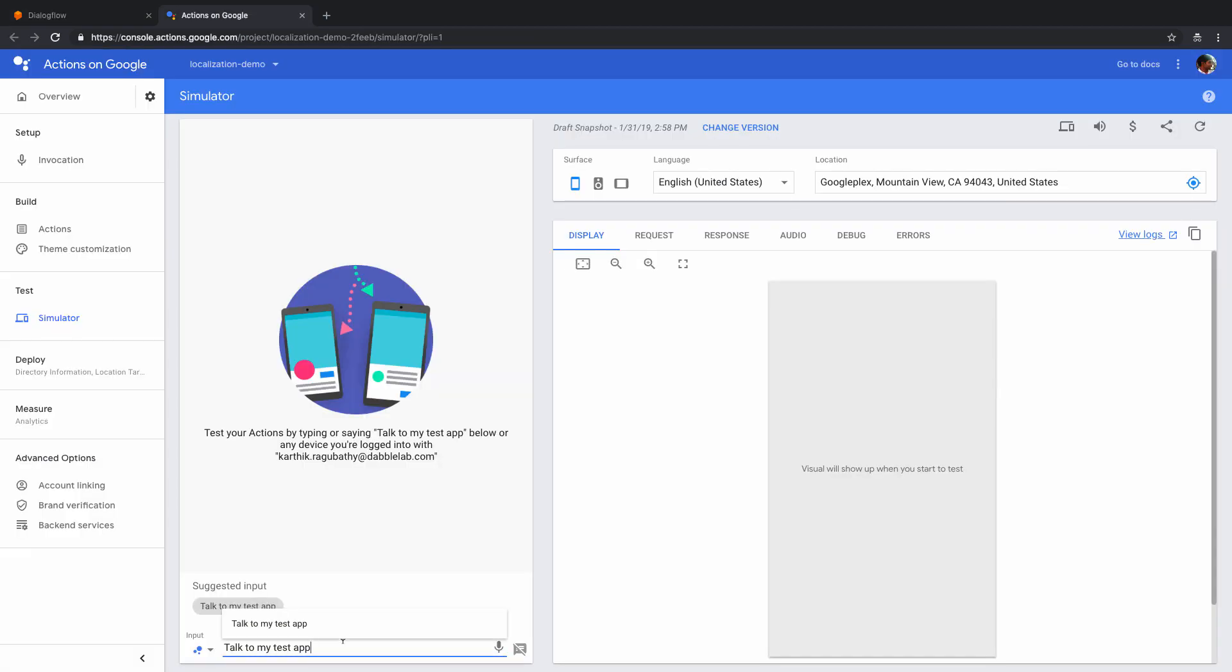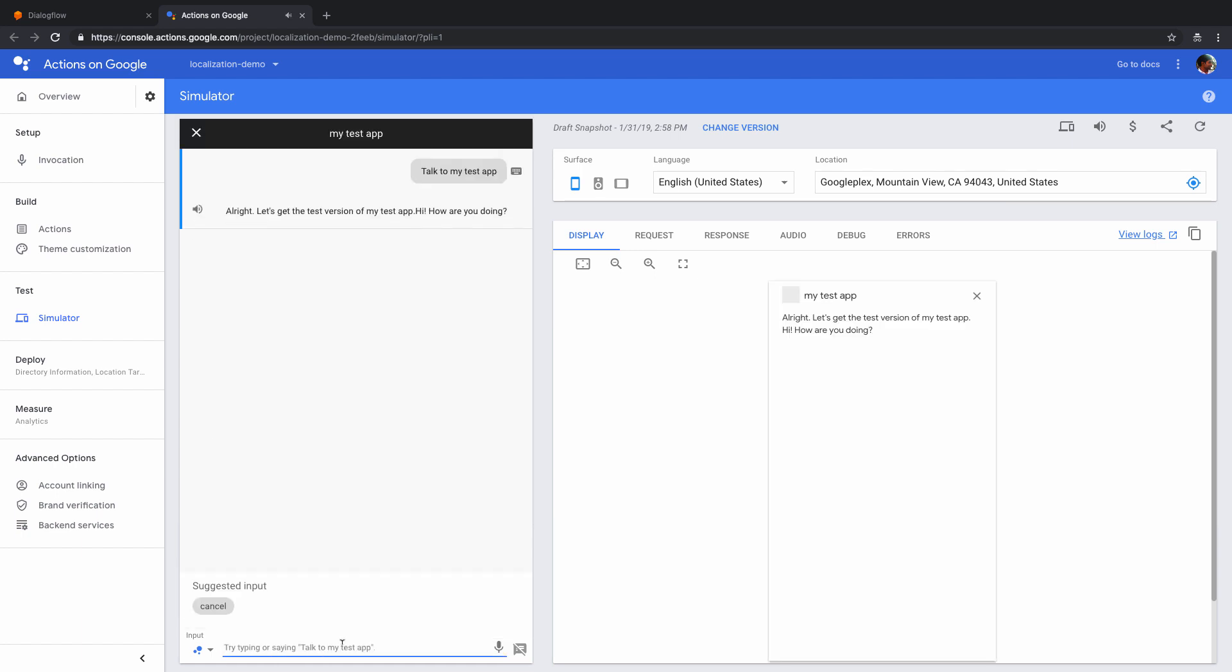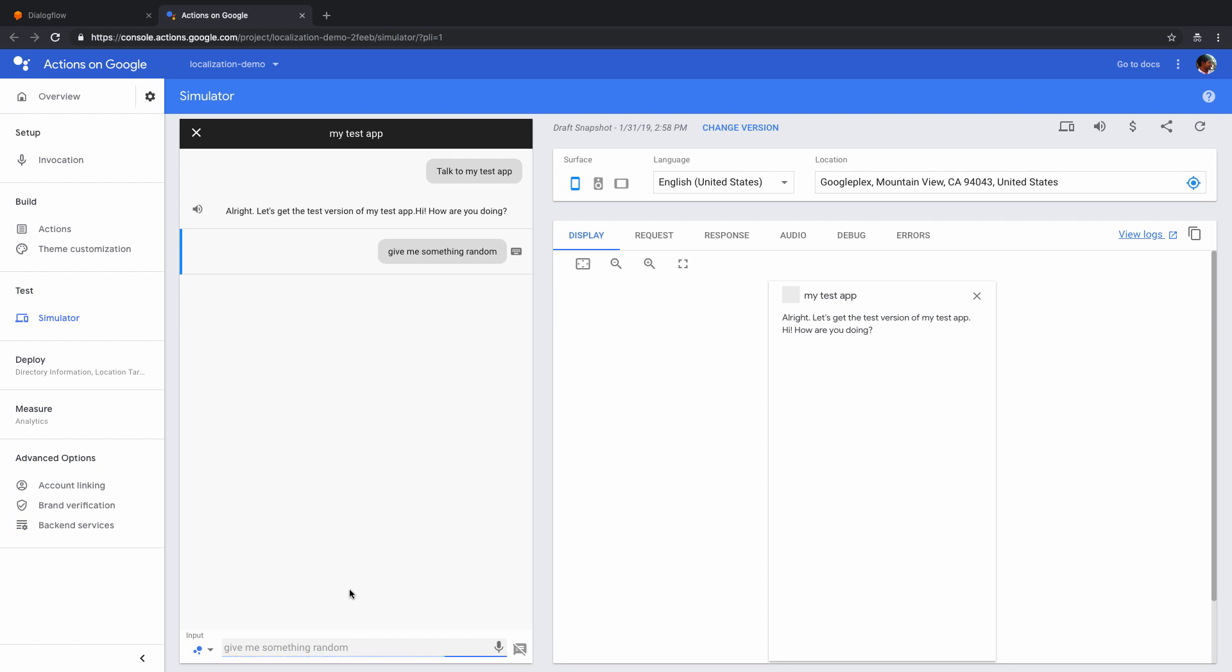Alright, so now let's just test this out. I'm just going to say talk to my test app. Alright, let's get the test version of my test app. And let's say how are you doing? And let's say something like give me something random. Good morning. Right, so this works properly.